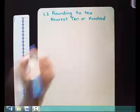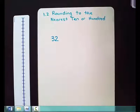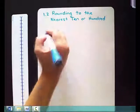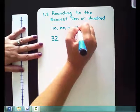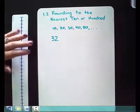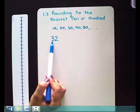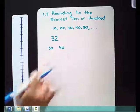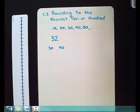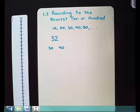So if we're looking at the number 32 and we want to determine if this number is closest to 30 or to 40, we're rounding to the nearest tens. We know that our tens are 10, 20, 30, 40, 50, and so on — we can keep counting by tens. So with 32, we know it falls between 30 and 40, and we can use a number line to figure out if 32 is closer to 30 or closer to 40.